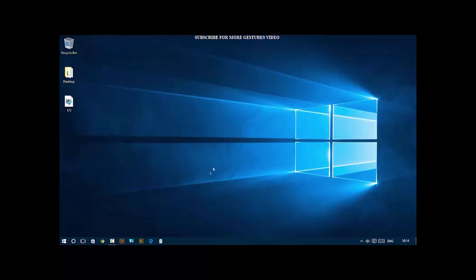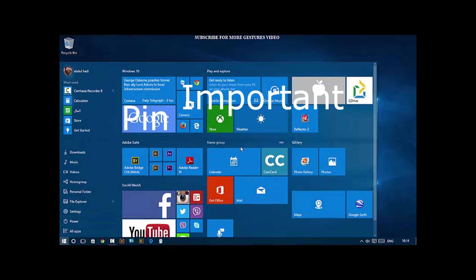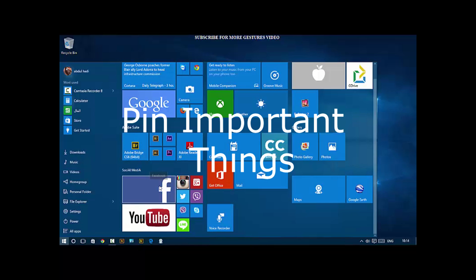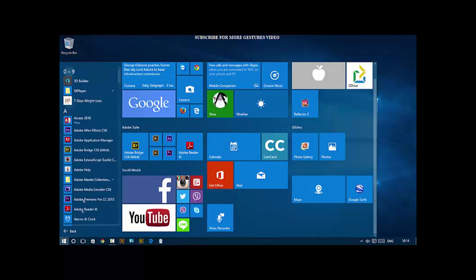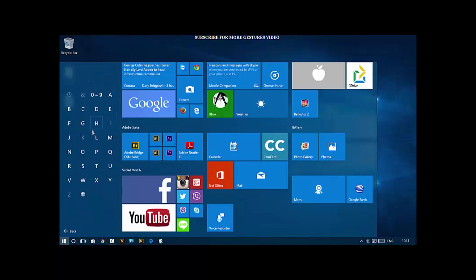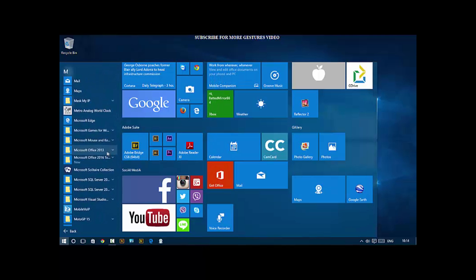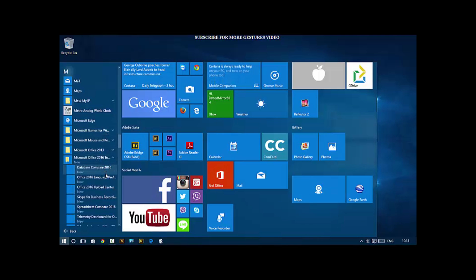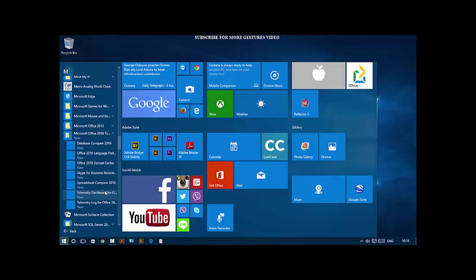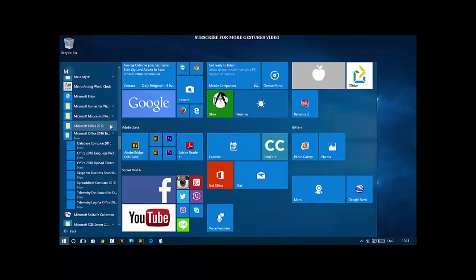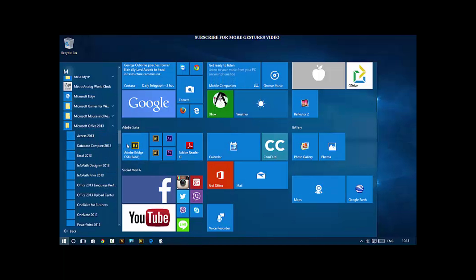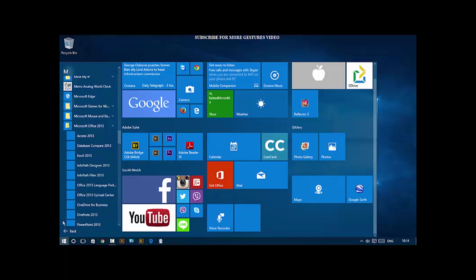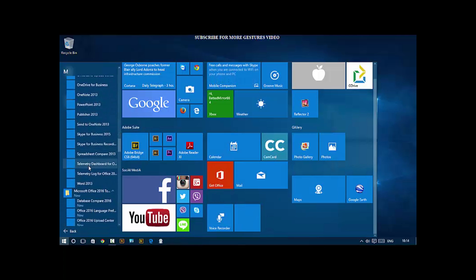Number 4 is pin important things. The first thing you might think is pinning an app to the Start Menu. For example, let's say I want to pin OneNote. Click All Apps and choose Microsoft Office 2016. There is OneNote. Right click it, Pin to Start. Then I'm gonna drag it to the daily group.